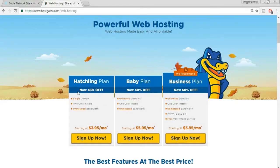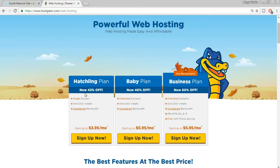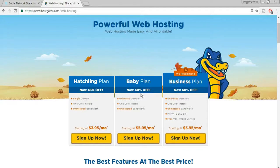HostGator offers three plans: Hatchling, Baby, and Business. In the Hatchling plan you get only one domain. In the Baby plan you can register unlimited domains with a single hosting plan, which is really awesome. You also get a 40% to 60% discount — make sure you get this discount only by clicking the link in the video description below.